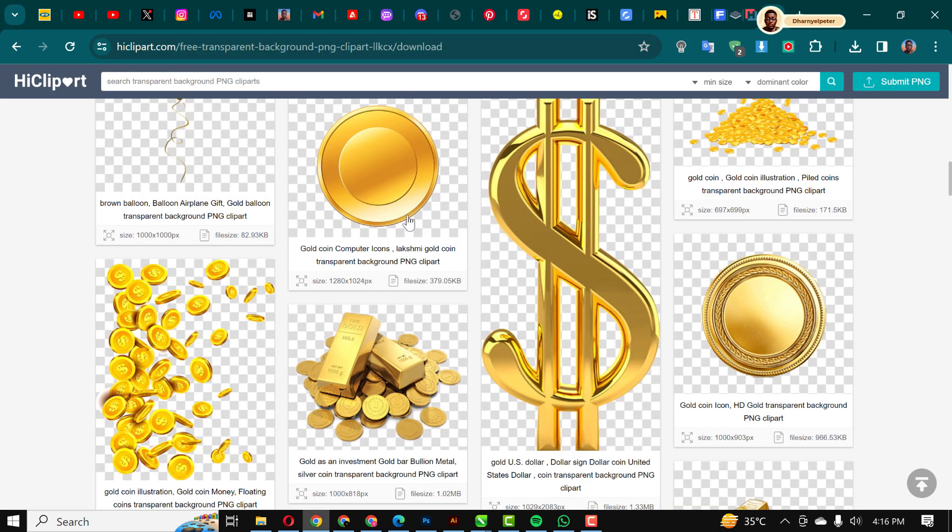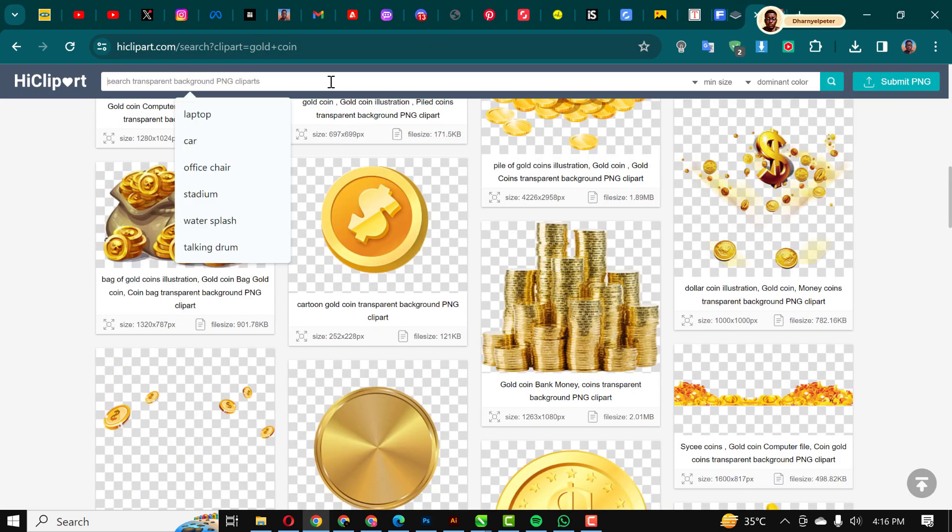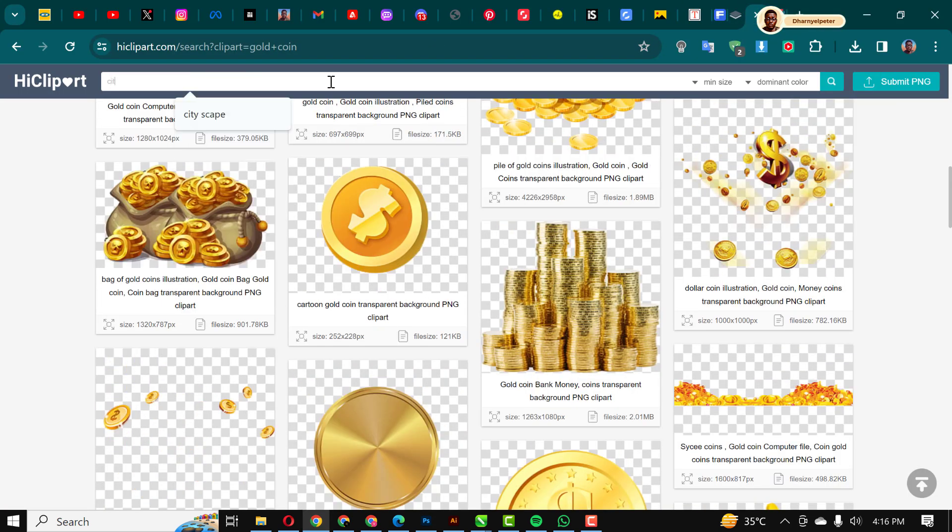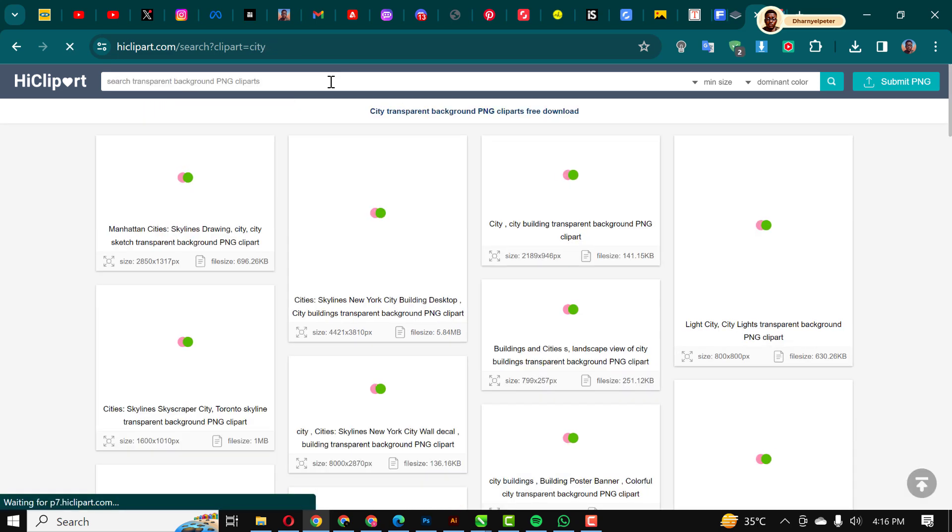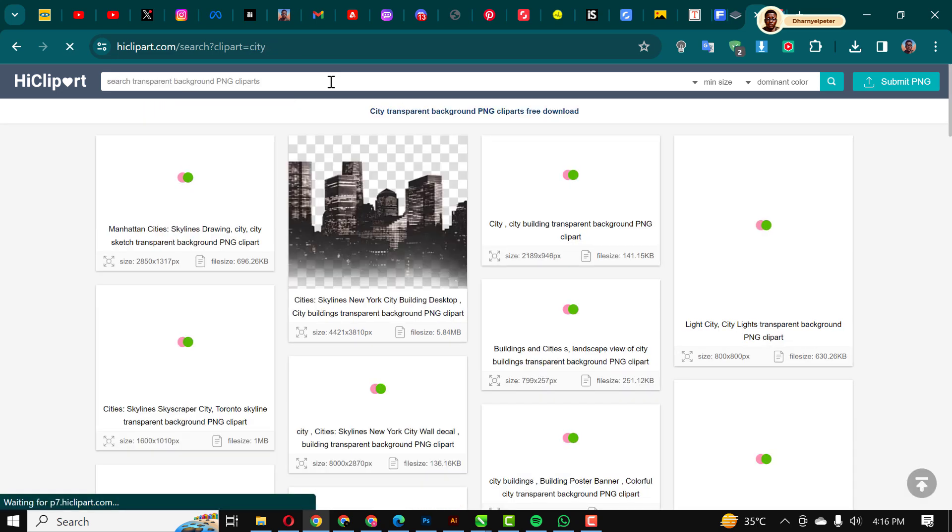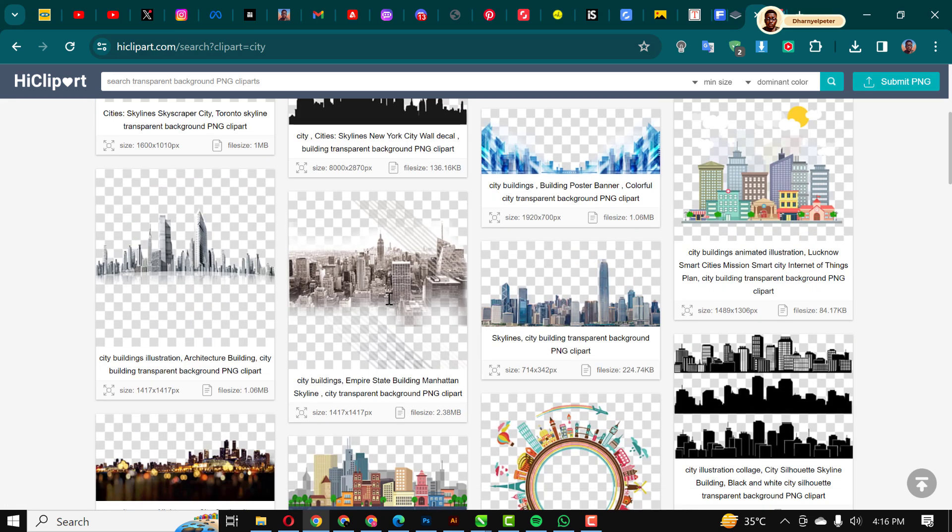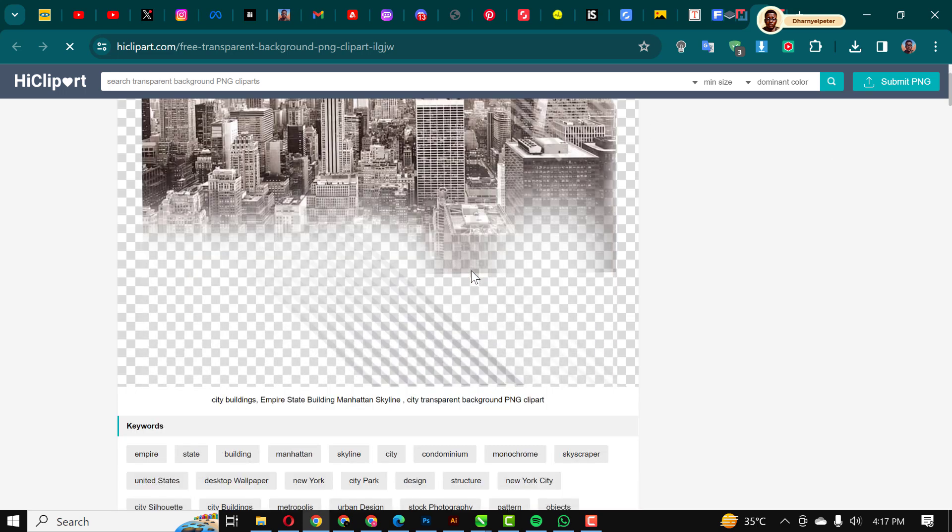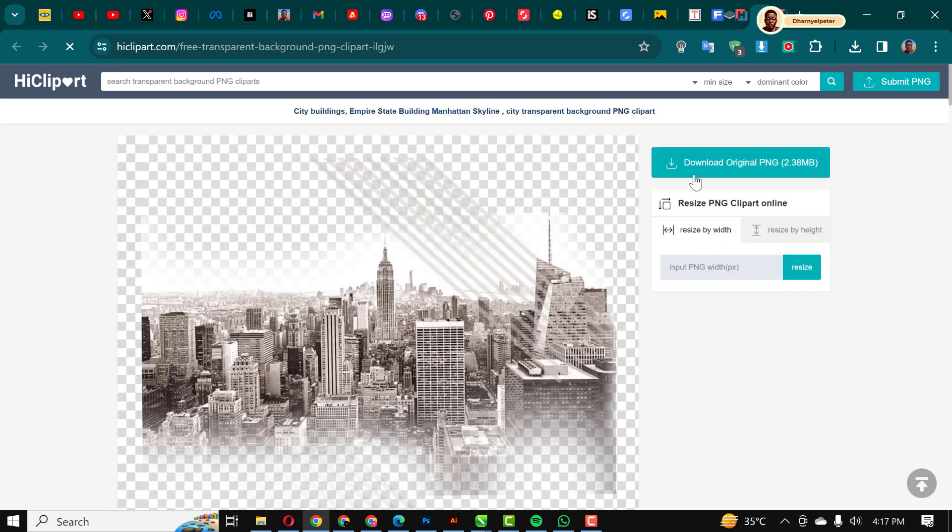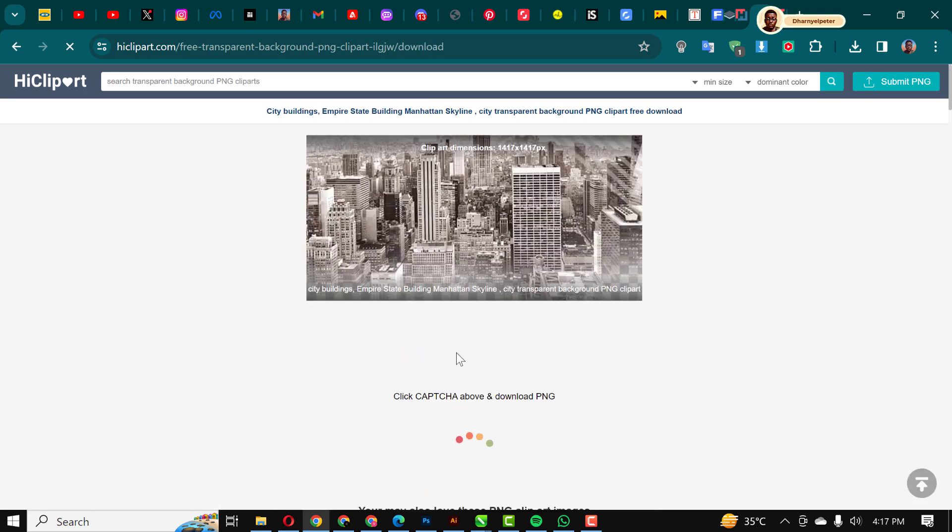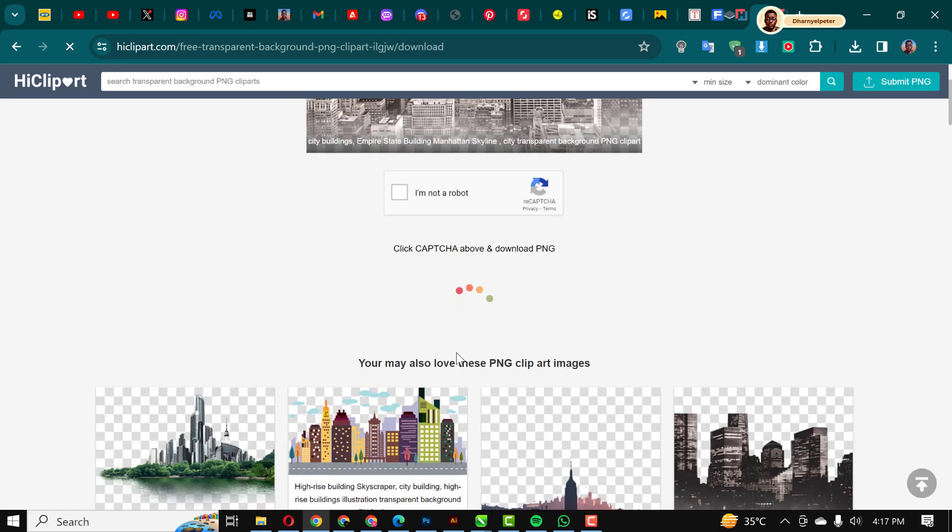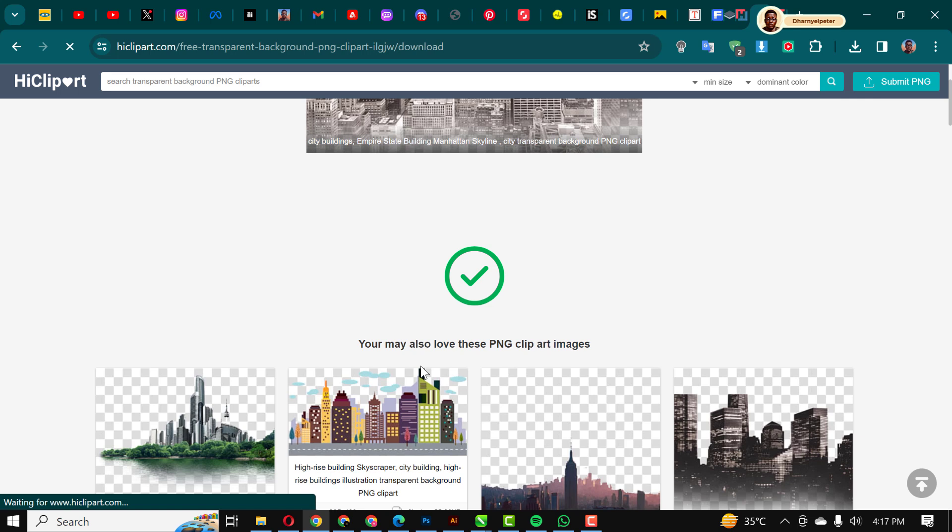The next thing I did was to go over to this website iclipart.com. Then I searched for a city like this. I had this one, then I clicked on download. It's a very reliable website I use often for my designs.